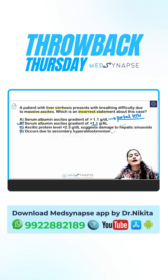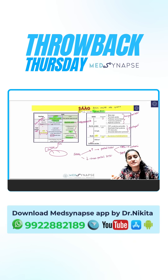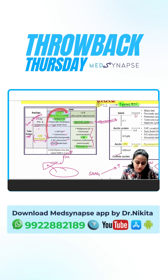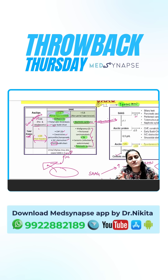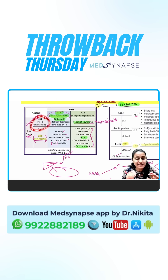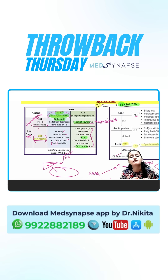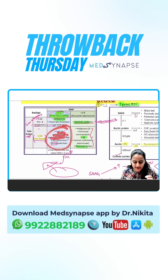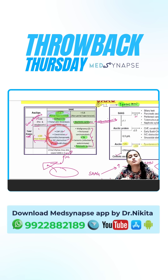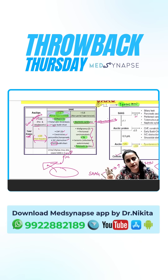How do you differentiate causes within SAAG more than 1.1? Using TAP — Total Ascites Protein. If it's a liver parenchymal disorder, albumin is not synthesized, so protein will be less. Intra-hepatic and pre-hepatic causes will have low TAP. Post-hepatic causes — after the liver's albumin factory — albumin is unaffected, so TAP is more than 2.5. Cardiac causes, constrictive pericarditis, heart failure, and IVC obstruction are post-hepatic and will have high TAP.